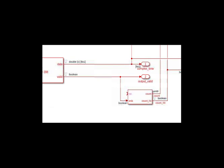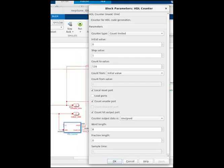We make some selections here to where it's unsigned. Word length is 8, step value is 1, and we have a count hit port selected. It starts counting at zero, counts up to 128, and then starts over. You can see the count hit output port here. As long as data is valid from the IFFT, the counter will count.